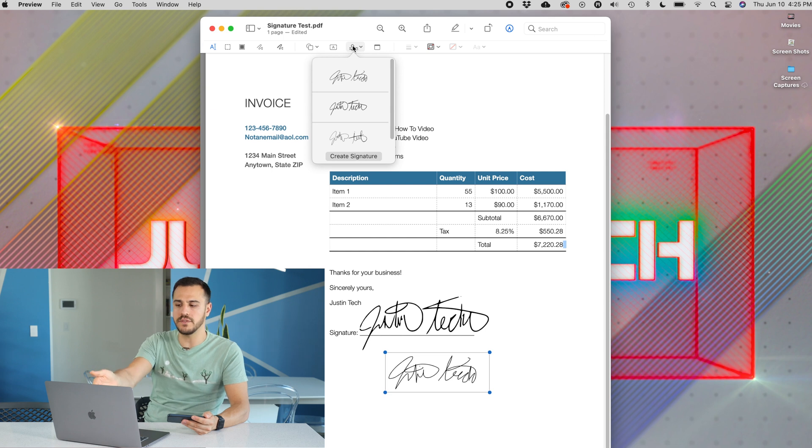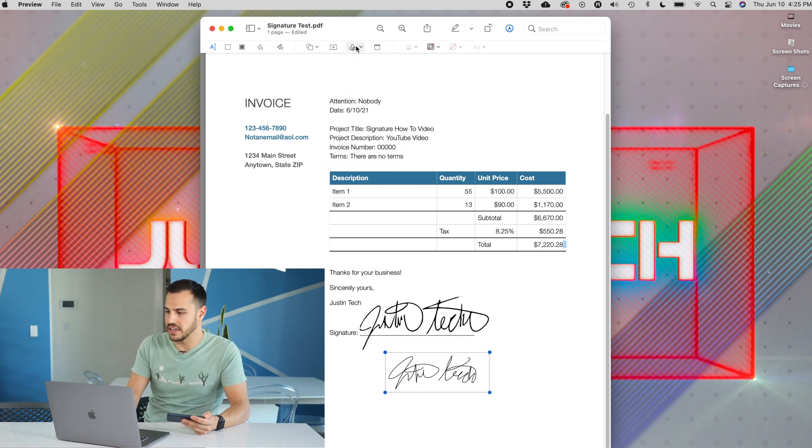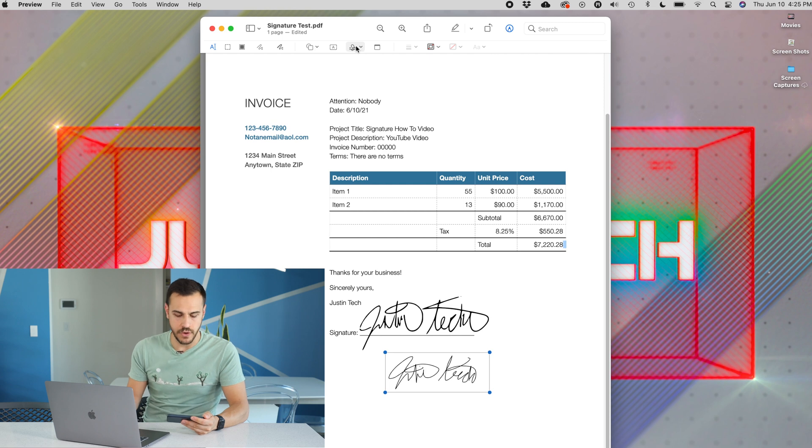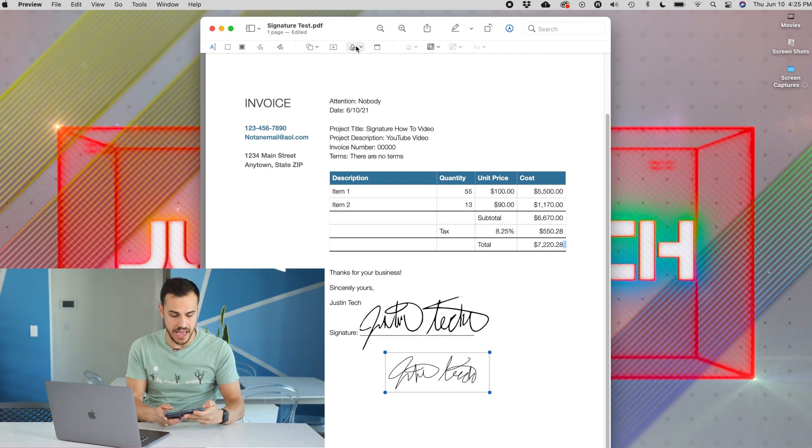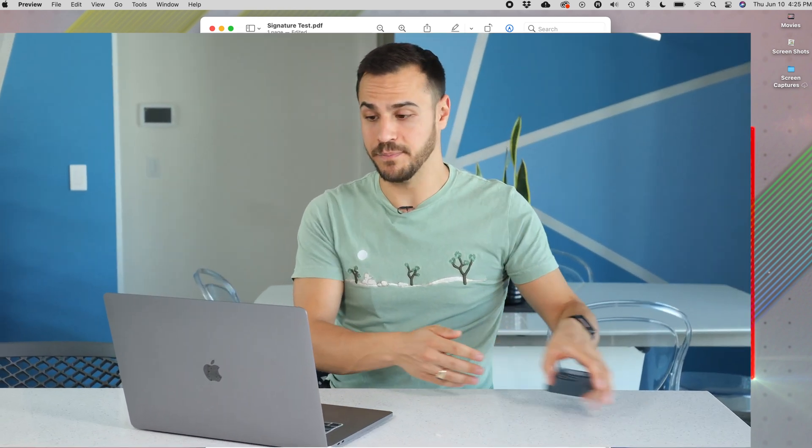So yeah, I've got all of those signatures at my disposal on Preview now that I can pick and choose from at any time. It is that simple.